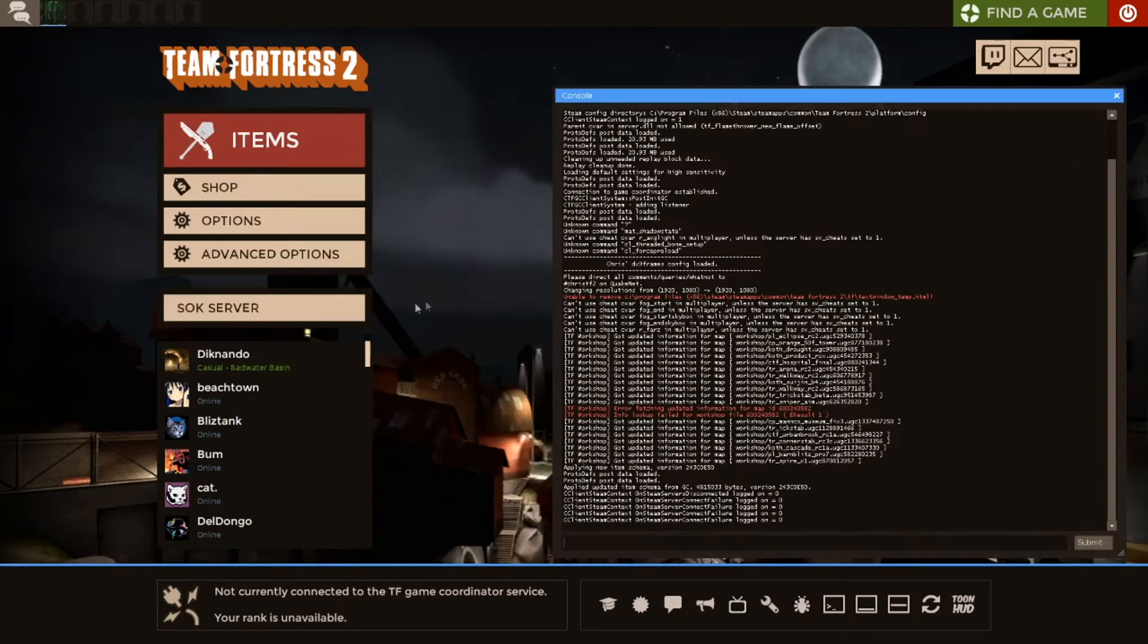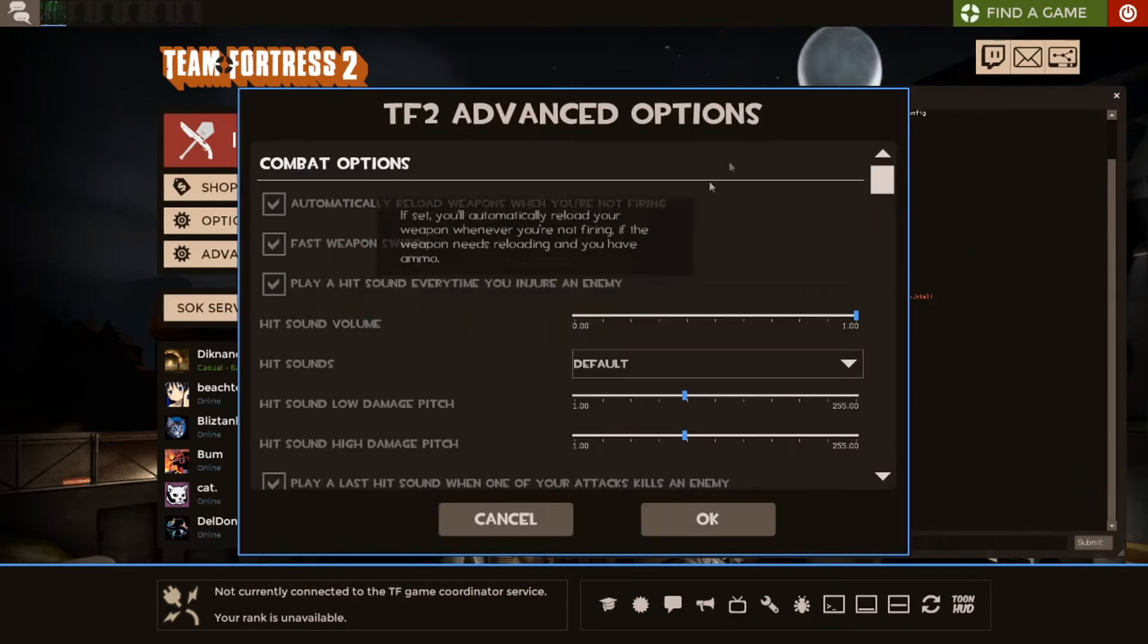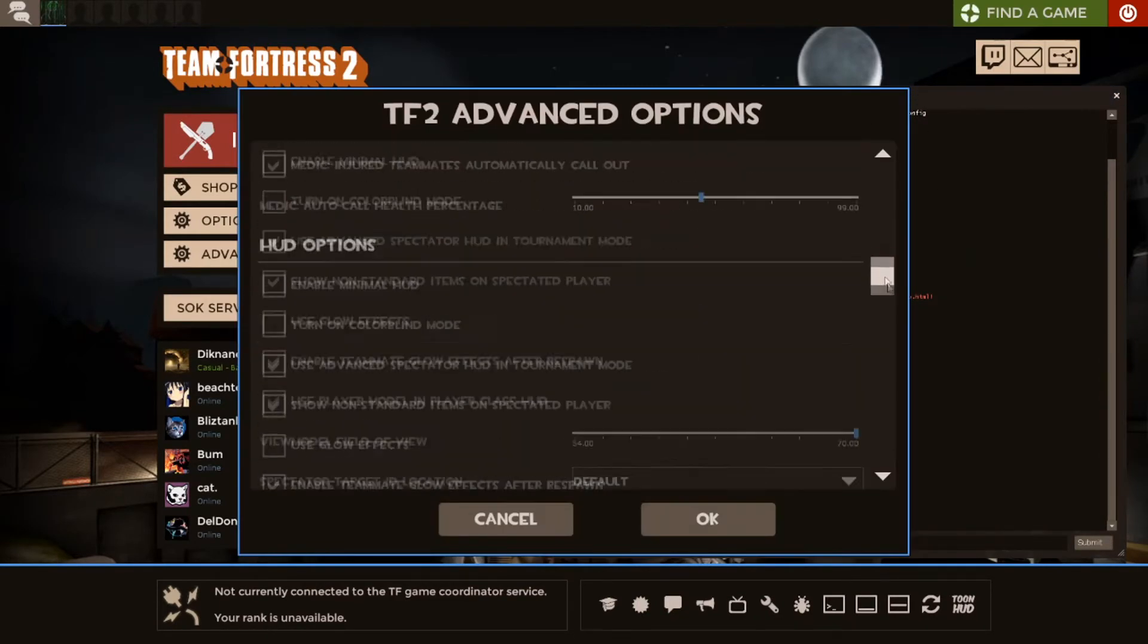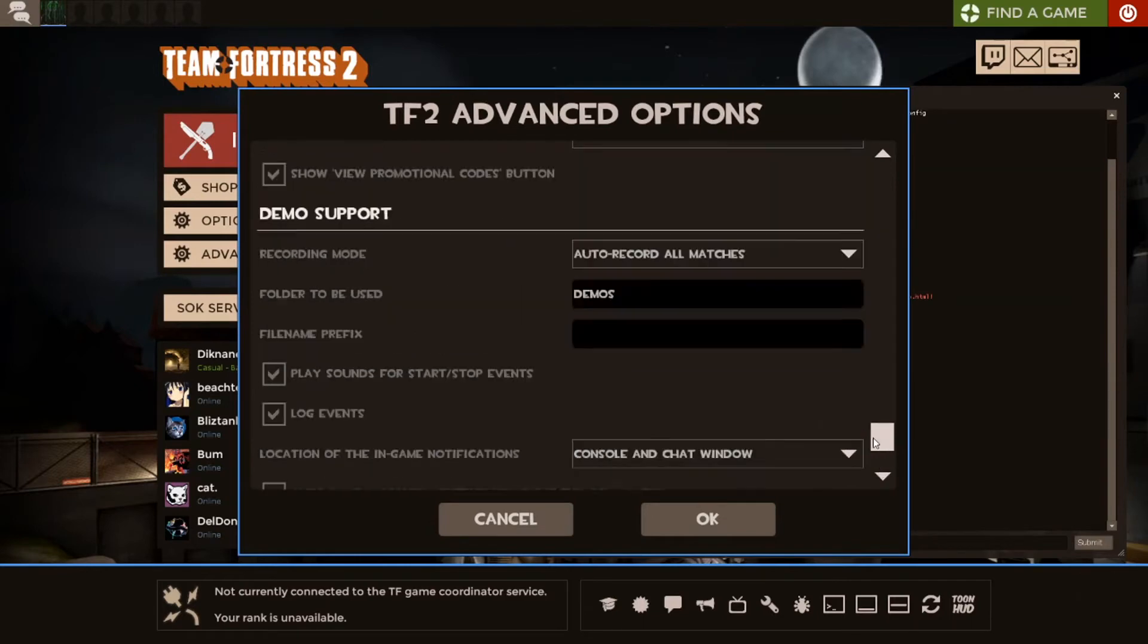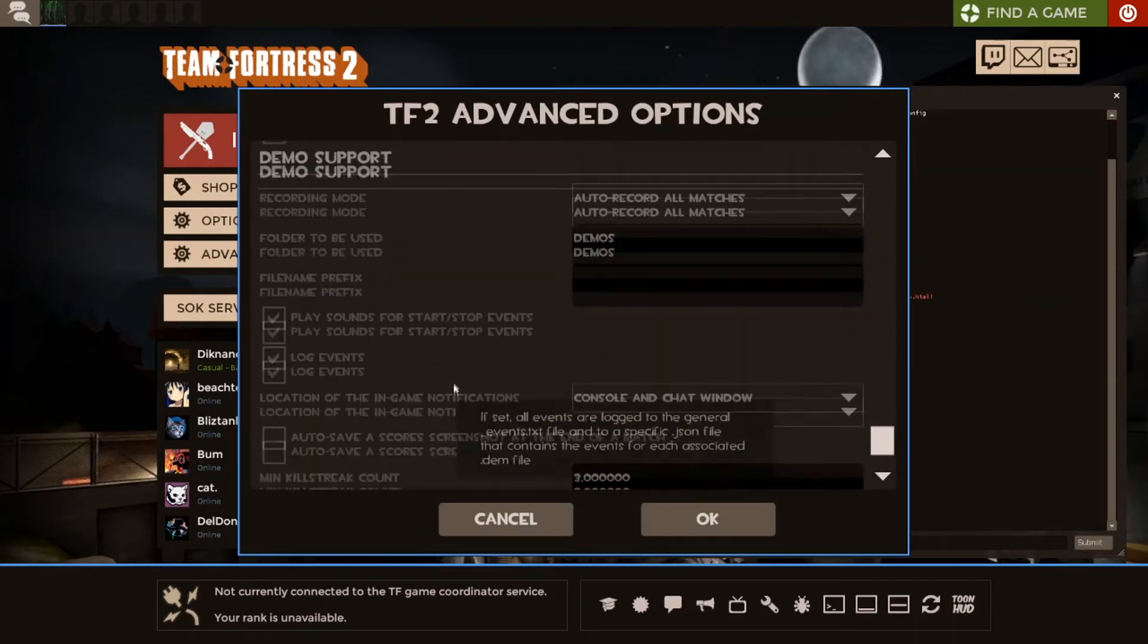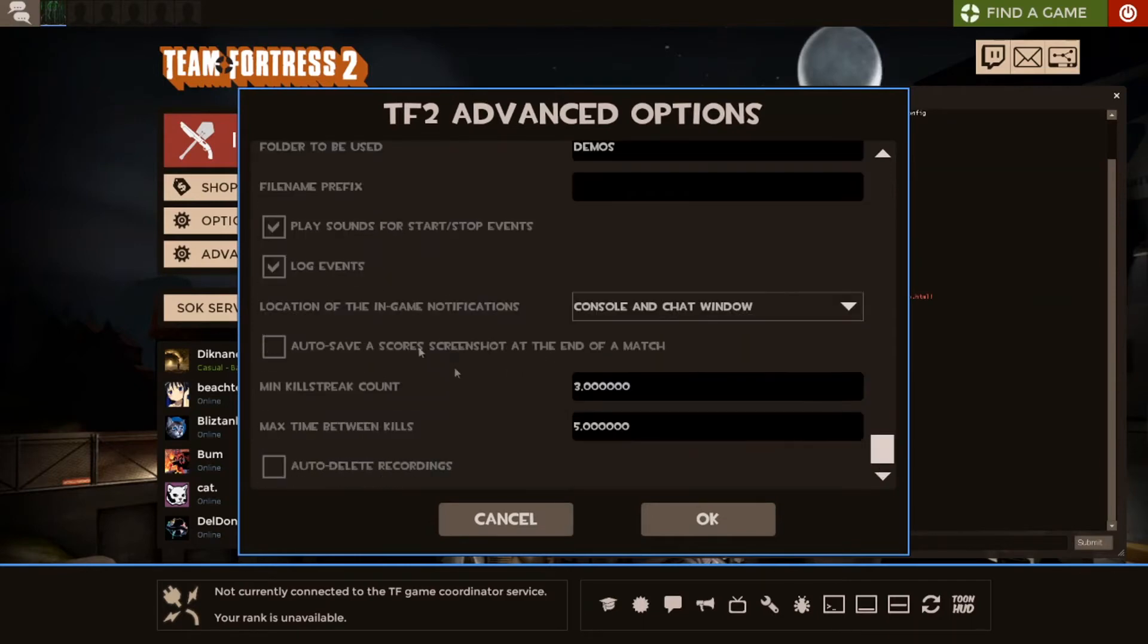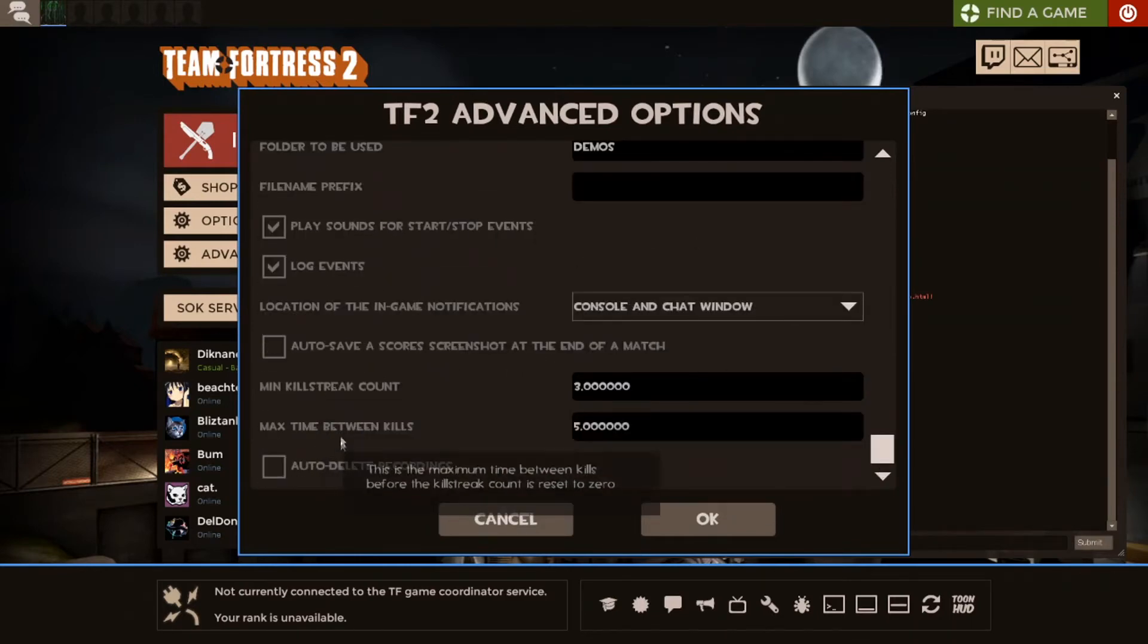First you open up Advanced Options. So I did this automatically and you're going to scroll all the way down to the bottom. Now I have for the most part default settings except for these two, but we'll get there.